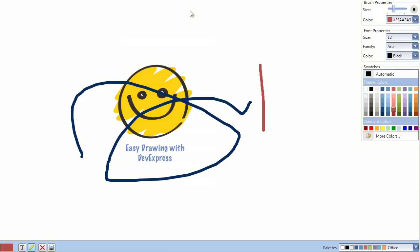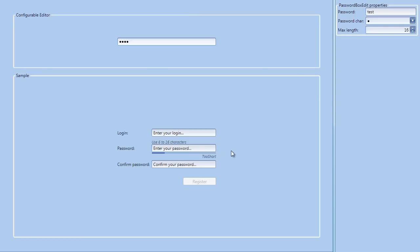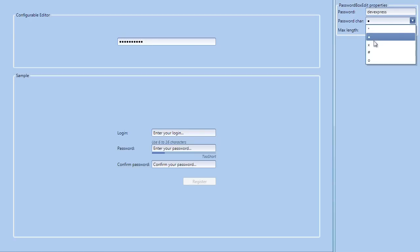Now on to the password box. This editor control can be displayed as a simple password text box or customized to be part of a login screen complete with preset limitations and password validation.